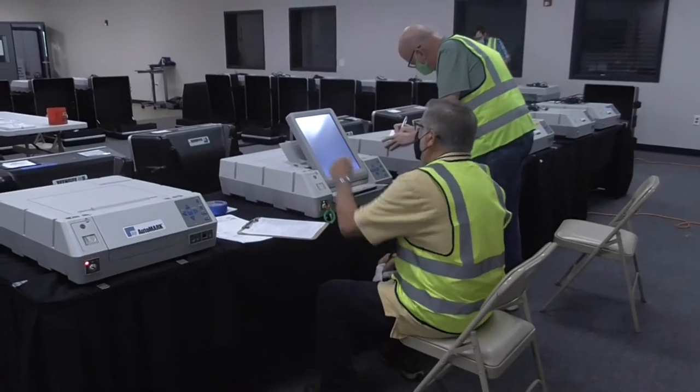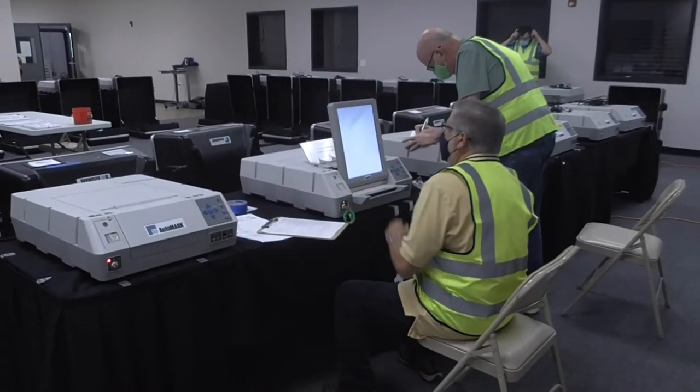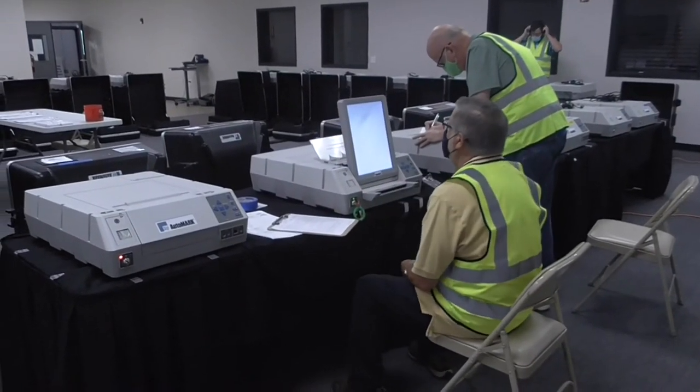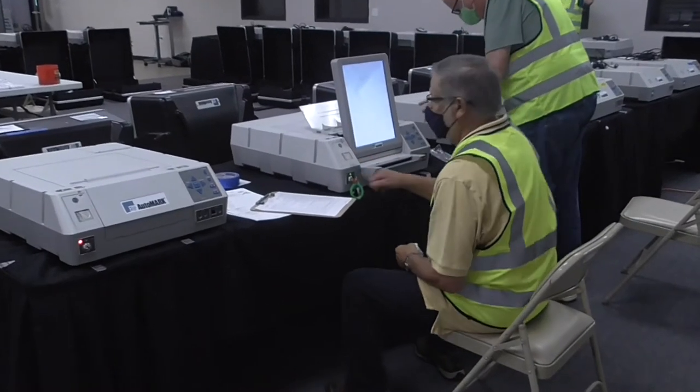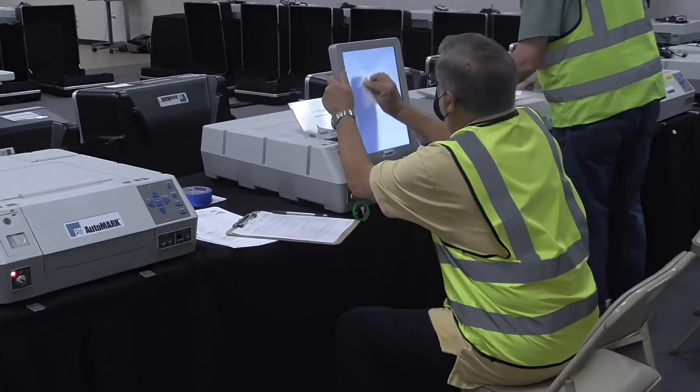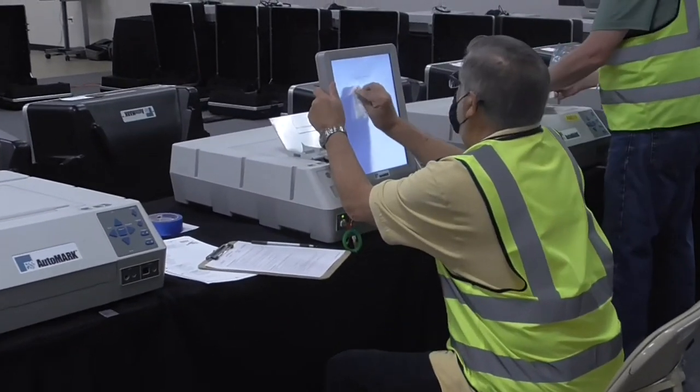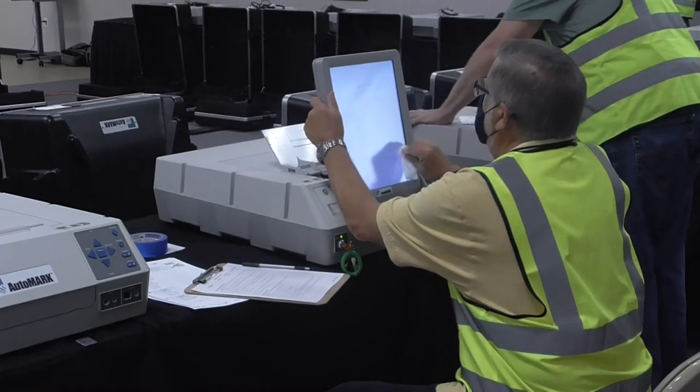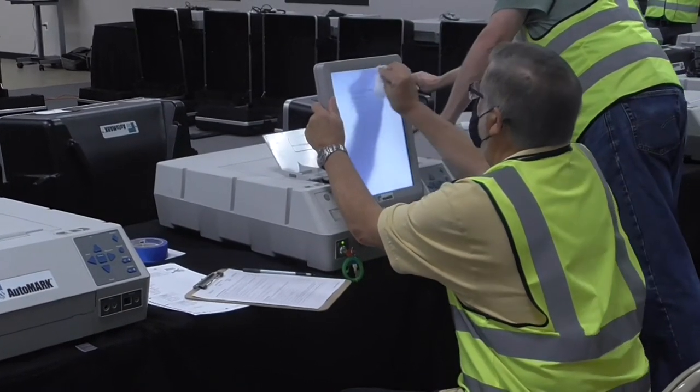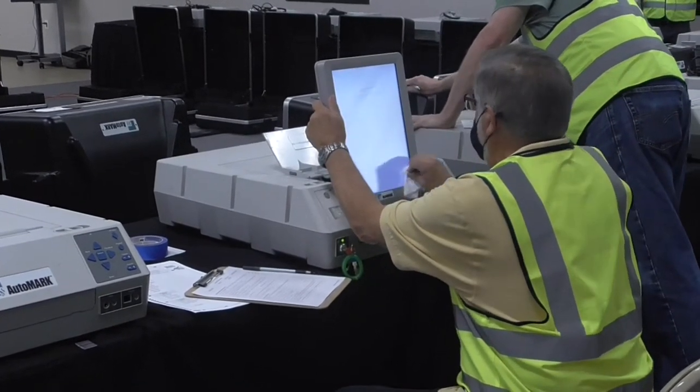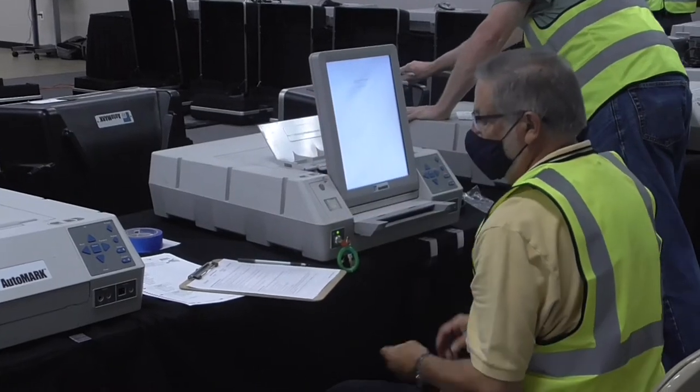Logic and accuracy tests, commonly known as L&A tests, ensure machines will correctly read each ballot type and accurately count votes in an upcoming election. In all 100 counties, every machine used in the election will be tested, including backups.